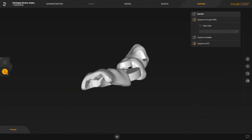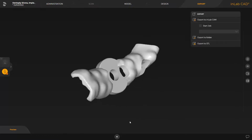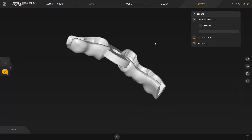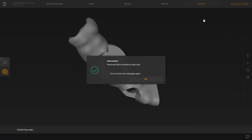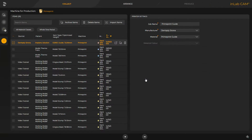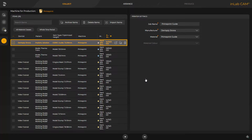In this phase, we look at our surgical guide again and have selected the option Export to InLabCAM to transmit the surgical guide. A message confirming the successful export will be displayed. After the InLabCAM software is opened, all cases previously transmitted are displayed, and the CEREC guide job is already selected.